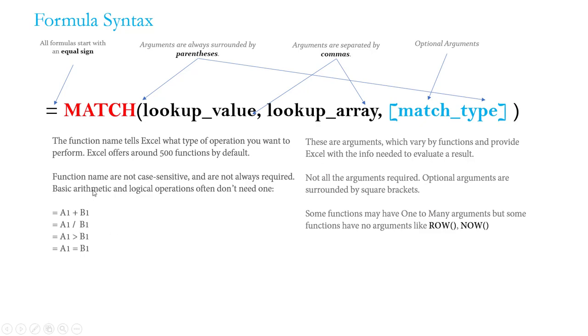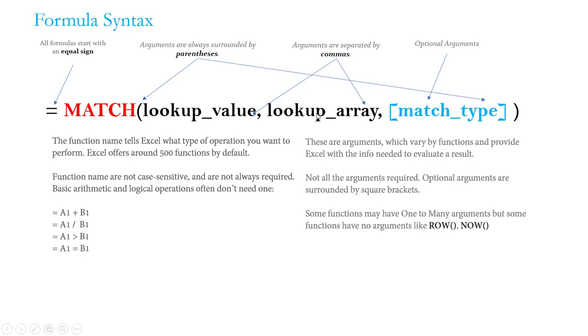Second, function names actually aren't always required. If you're performing basic arithmetic like addition, subtraction, division, or logical operations like greater than, less than, equal to, not equal to, those operators generally stand for themselves. You don't need a separate defined function to perform those types of operations. Now following the function name come the arguments. The arguments are function specific - they vary by function and they're designed to provide Excel with any information needed to evaluate the proper result.